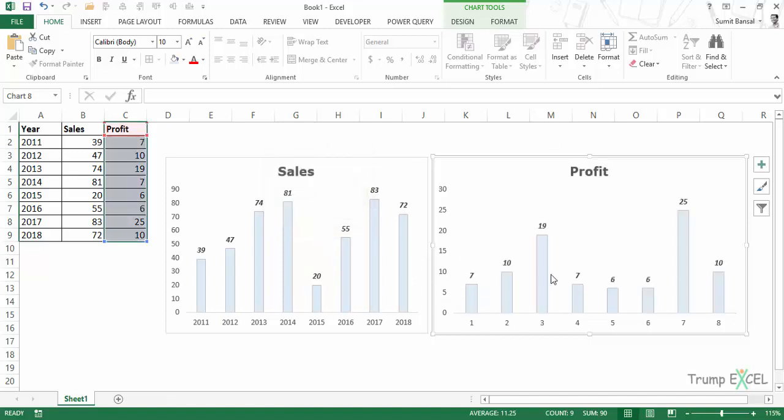And as soon as I do this, it will do the same thing—it will copy the format. So this is how you can quickly copy the formatting from one chart and apply it to all the charts that you have. That's it in this video. I hope you found this useful. Thank you and have a nice day.